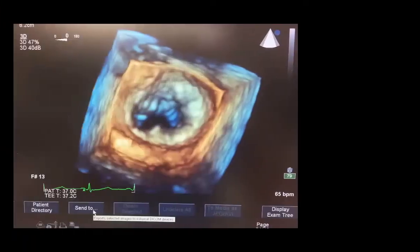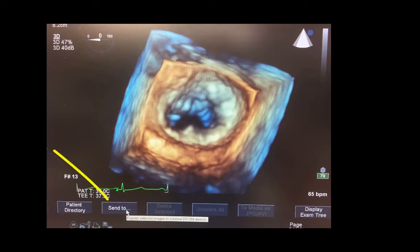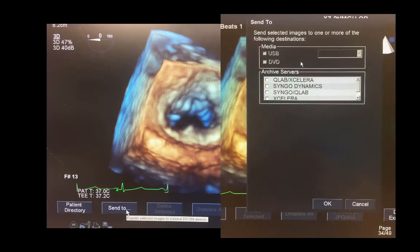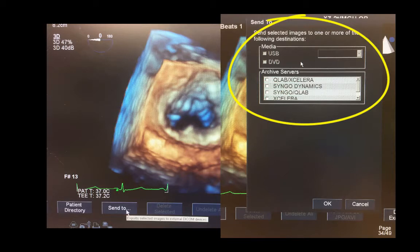After acquiring your 3D image from your patient, select the Send To button on the bottom of the screen. This brings you to a screen that allows you to select the destination. That may be your USB drive, DVD, or to an external server.